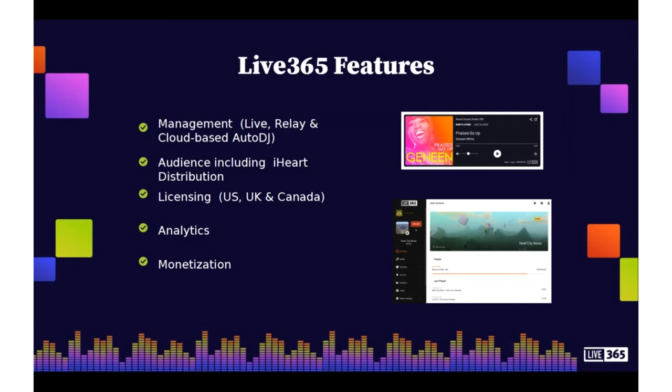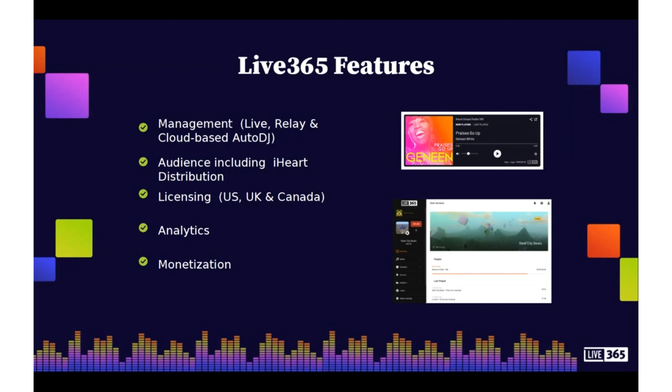As you'll soon see in Gene's presentation, you're able to tap into a variety of analytics. You can target where your listeners are coming from, how long they're listening, as well as what devices they're listening on. In addition, we do offer a revenue sharing program to help offset the cost of your subscription. We are literally a one-stop shop for anyone wanting to stream content online.